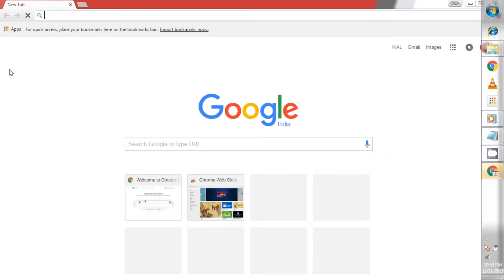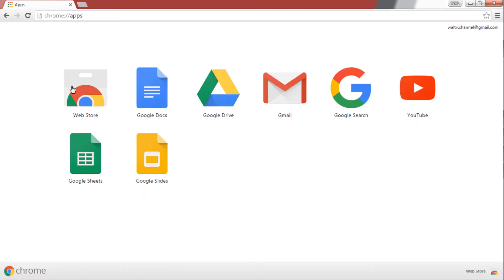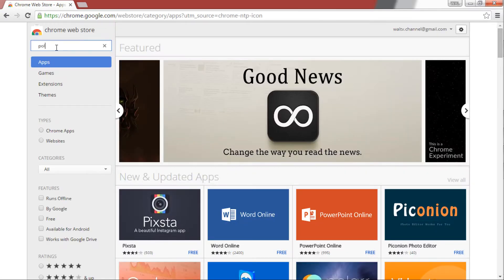Open Google Chrome and go to apps on the top left corner of your screen. Click on Web Store. Search for Polar in the search box.